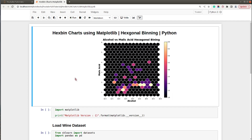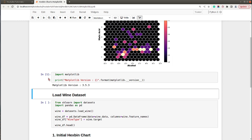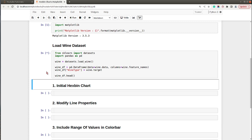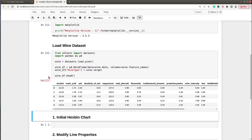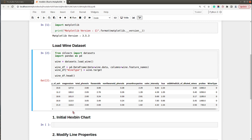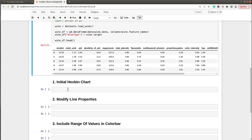Let's move on and create this hex bin chart using matplotlib. First I have imported the Python library matplotlib and printed the current installed version. I'm loading the wine dataset, which is easily available from the Python library scikit-learn. The dataset has information about various ingredients used in the creation of different types of wines. I have loaded the dataset as a pandas DataFrame and displayed the first few rows. The columns are ingredient names, and the last column is wine type — a categorical variable with three values: zero, one, and two.